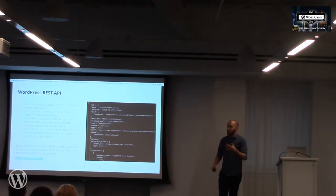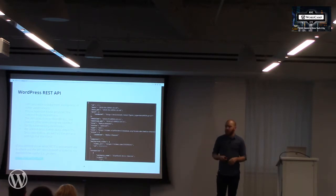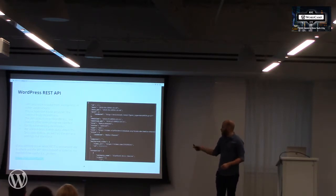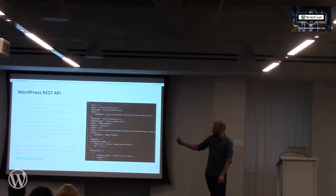This is all built on top of the REST API. If anyone wants to play with the JSON, it's available.